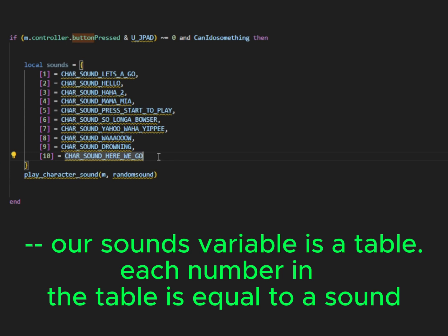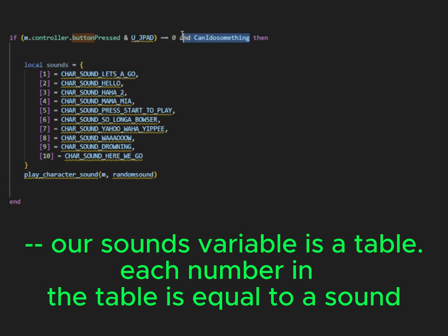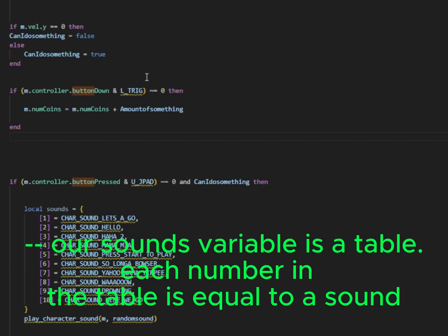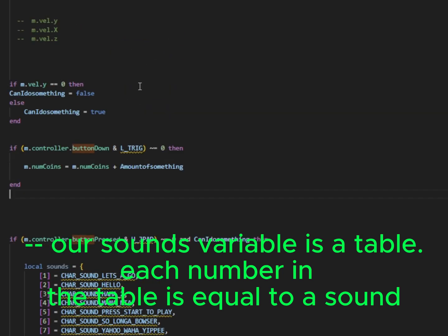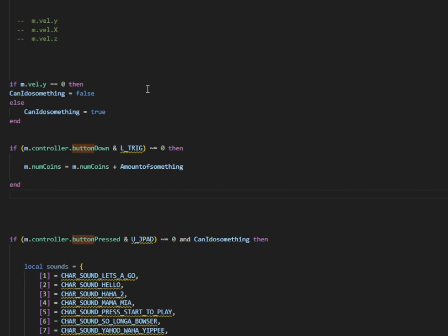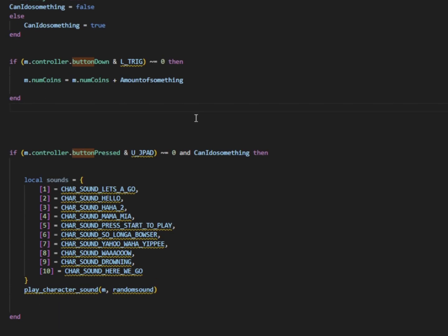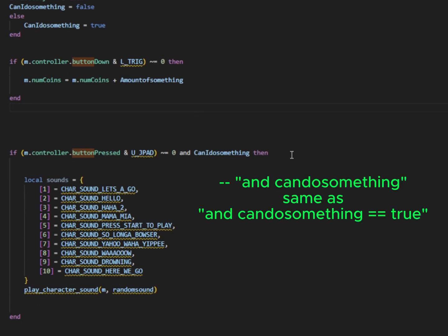So I'm going to do the exact same thing I just did, but a little bit better. Because like I said, it can be a bit more efficient. So right here, I've made a table. Each thing is numbered one through ten. That makes it a table because each thing is numbered. I've also added our variable and can do something at the top. So if you remember from earlier, if our y velocity is zero, can do something is false. Otherwise, it's true. So if we're jumping or moving in any way, can do something is true.